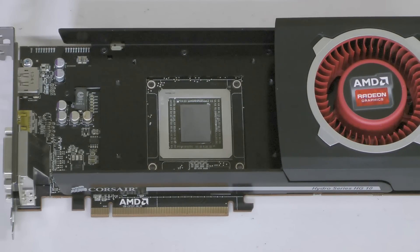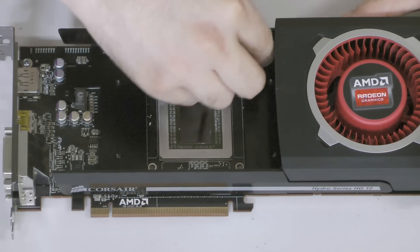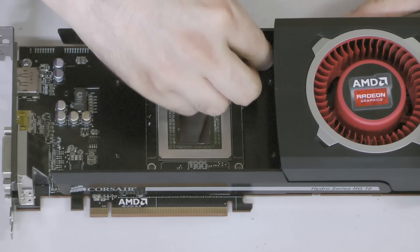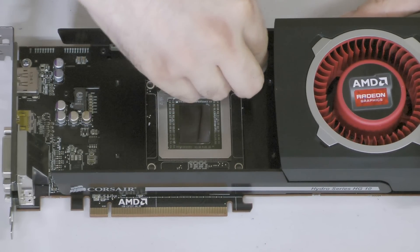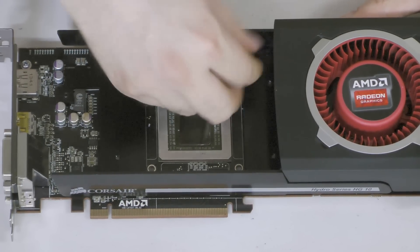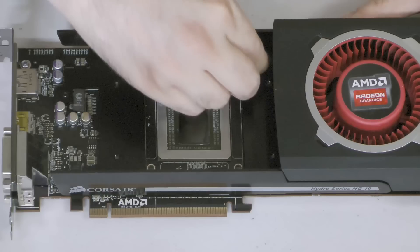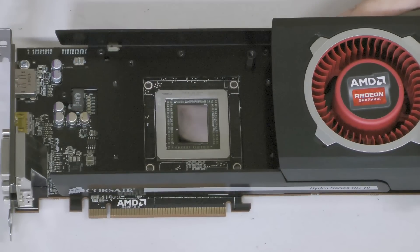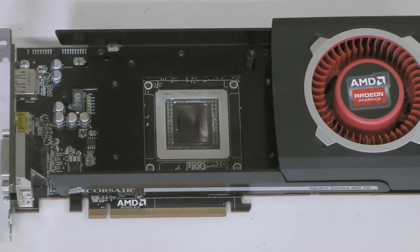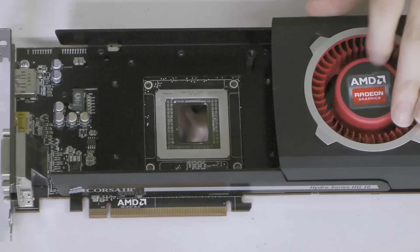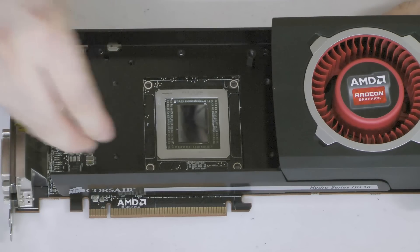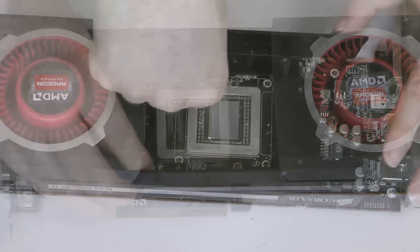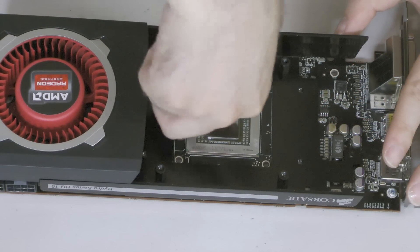Now we need to prepare the card to accept a Hydro Series CPU cooler. The HG10 includes two sets of four standoffs and four thumb screws to secure the water block to the GPU. For this, we're going to be using a Hydro Series H105 cooler. That necessitates using the longer set of standoffs.